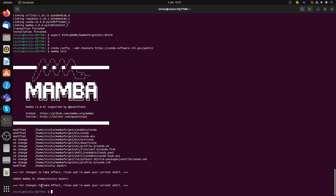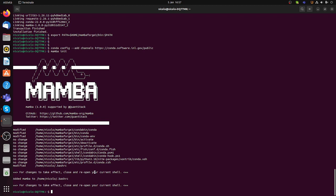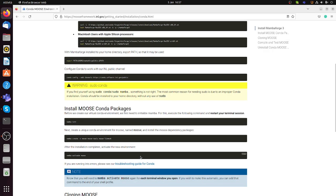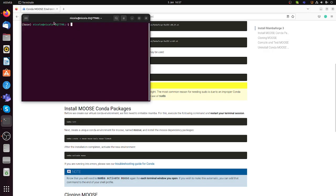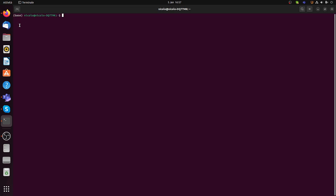After running mamba init, you will see a message saying that for changes to take effect you need to close and reopen the shell. So you exit, then open a new shell. When you open a new shell you will see something called 'base' here, which means you are now in the base conda environment where you will install the packages needed for MOOSE.